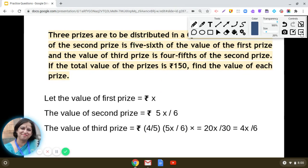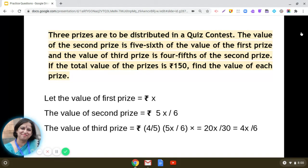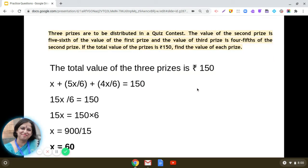In this question it is given that the sum of the values of these prizes is rupees 150. Using this statement we can frame the linear equation. The equation will be: x + 5x/6 + 4x/6 = 150.